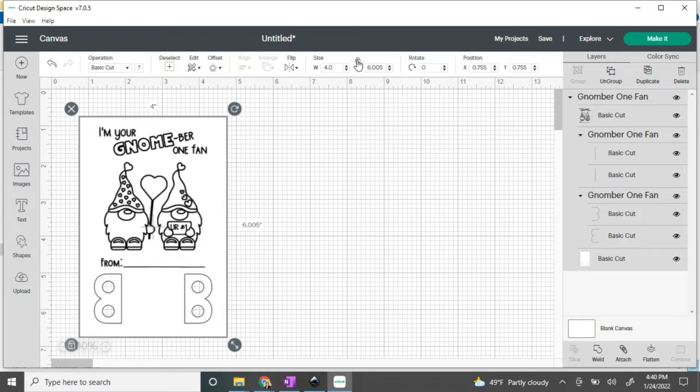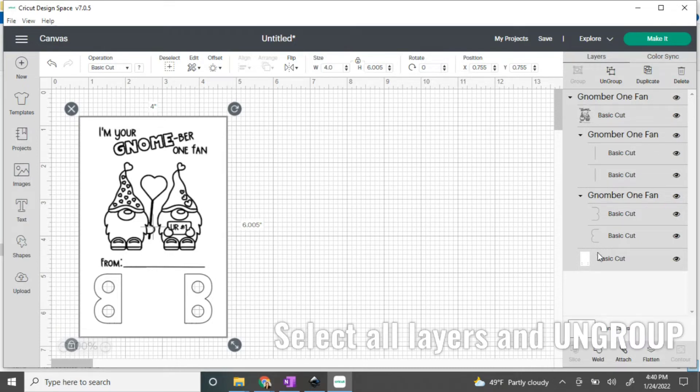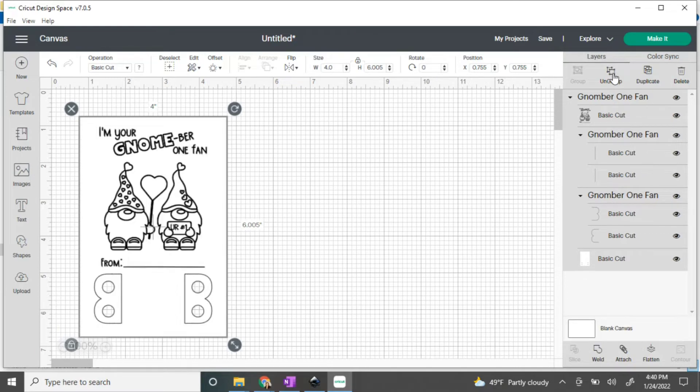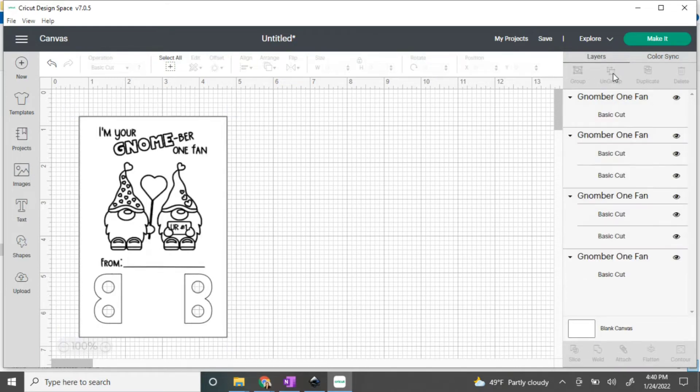After resizing, you want to select all the layers. You can see that they're all highlighted here, and you're going to ungroup them. When that happens, you'll see they all become their own individual layer.